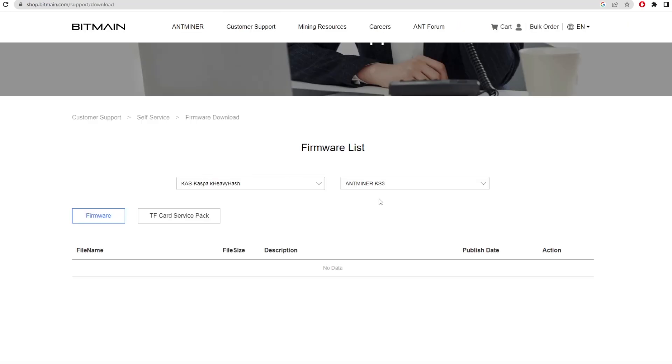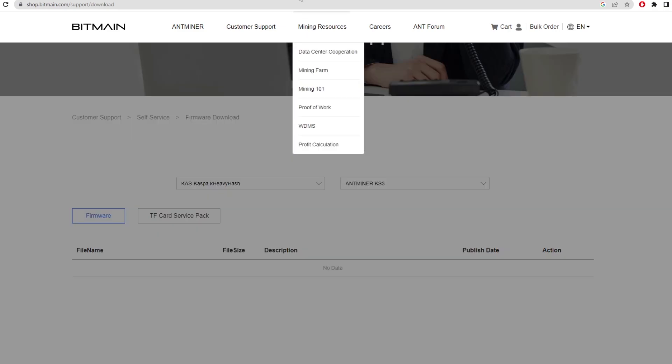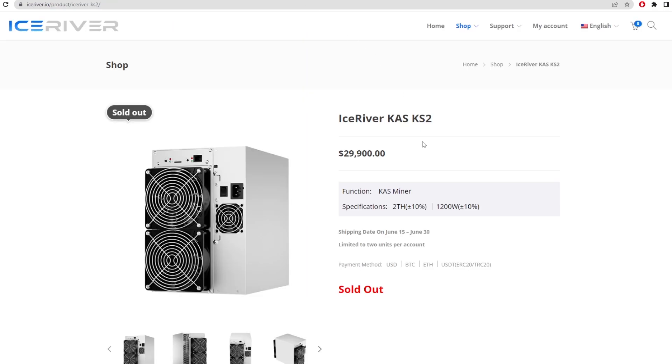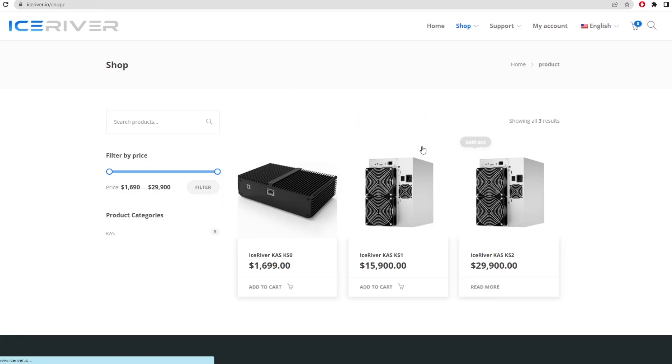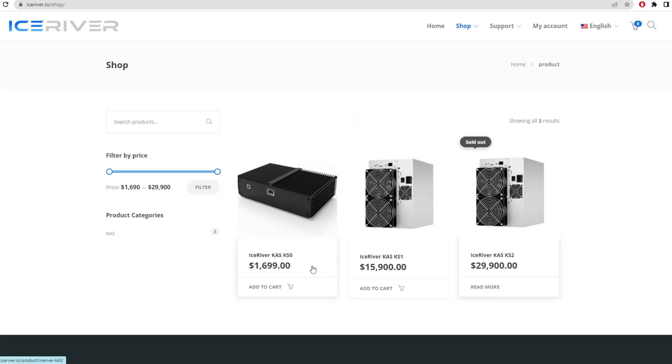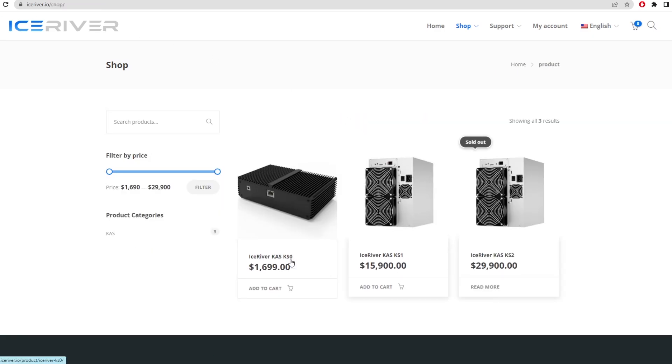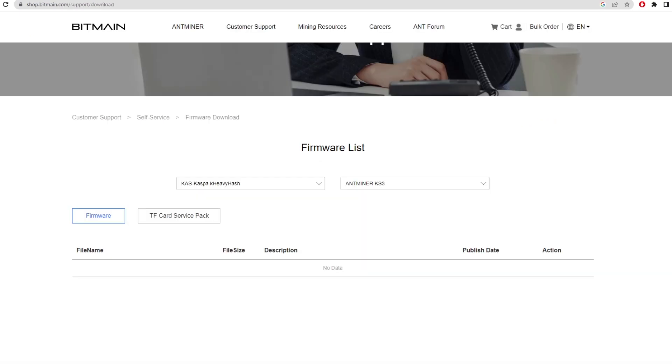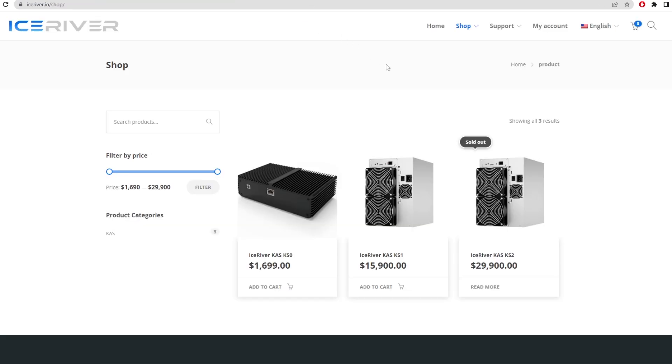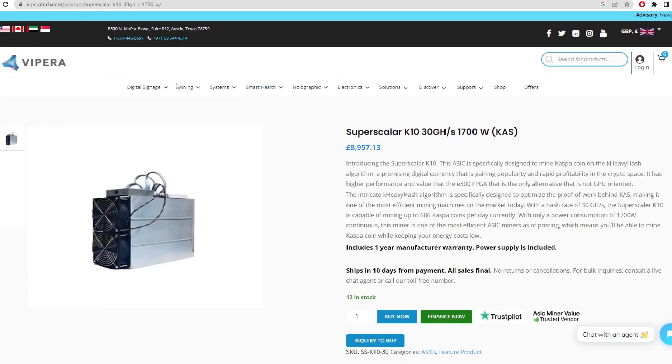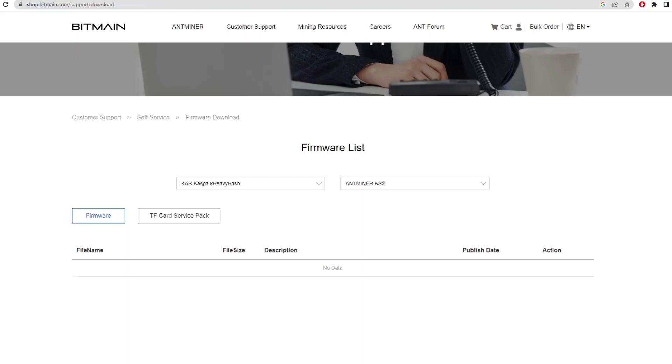There was a thought in my mind: this Ice River is called the KS2, and if we go back, this is called the KS1 and the KS0. Then when you click on Bitmain shop, this is called the KS3. I don't know how they named it - could just be a generalization, like the Superscalar K10.